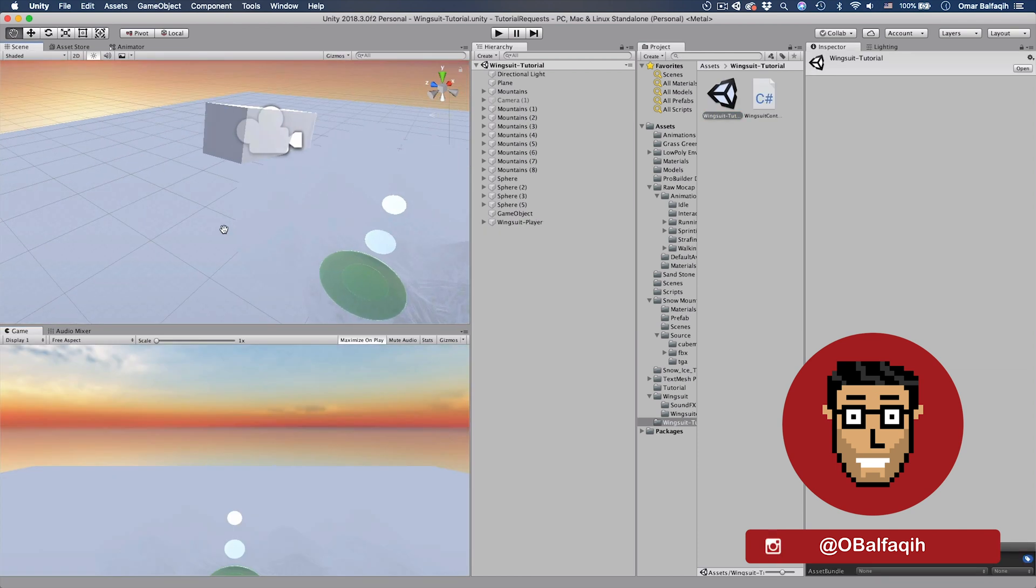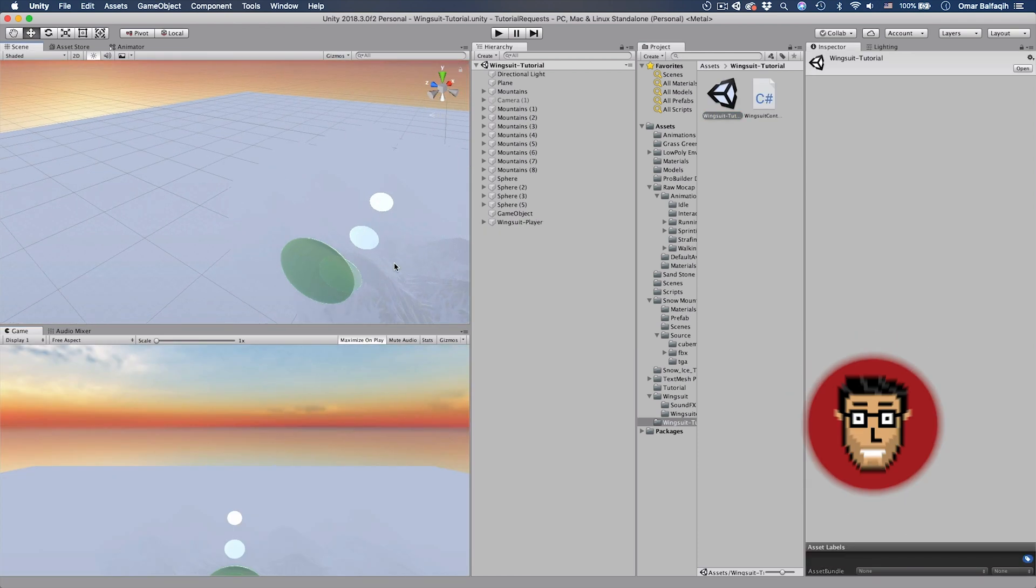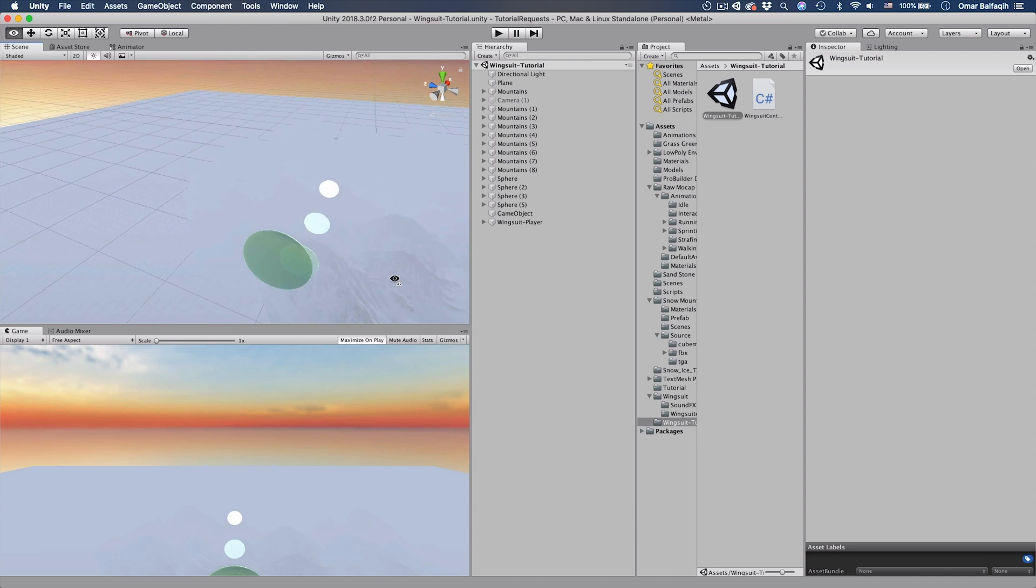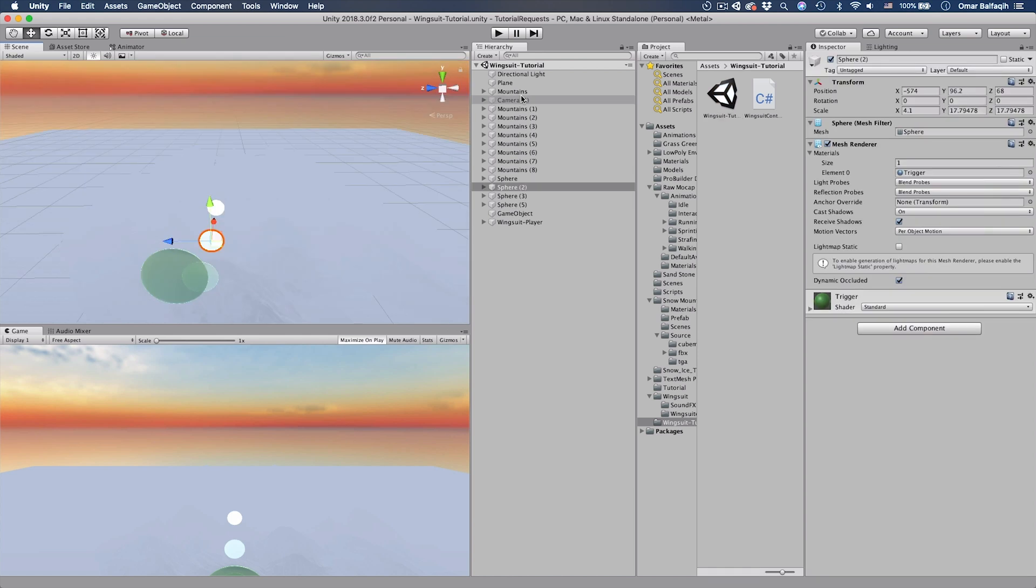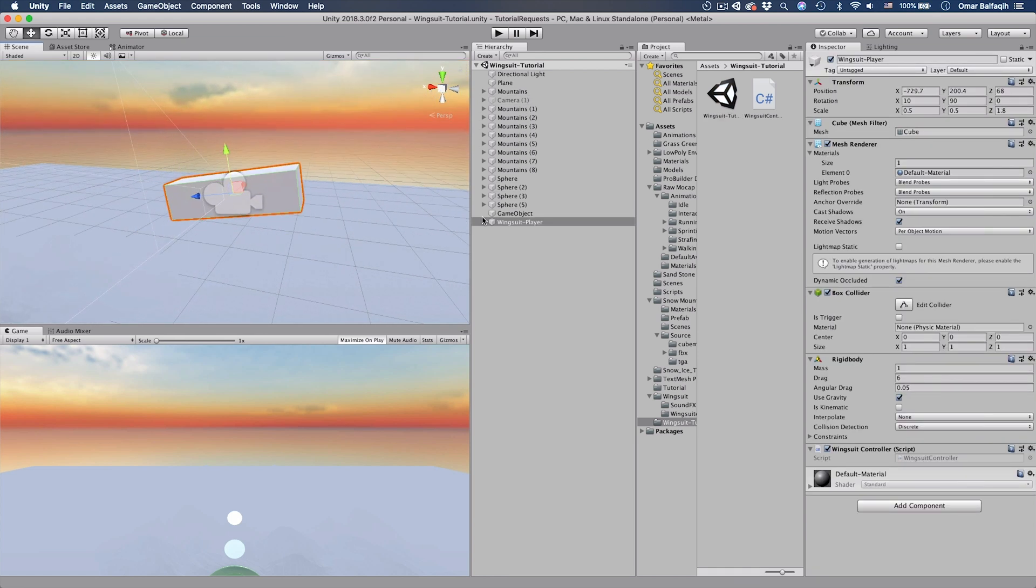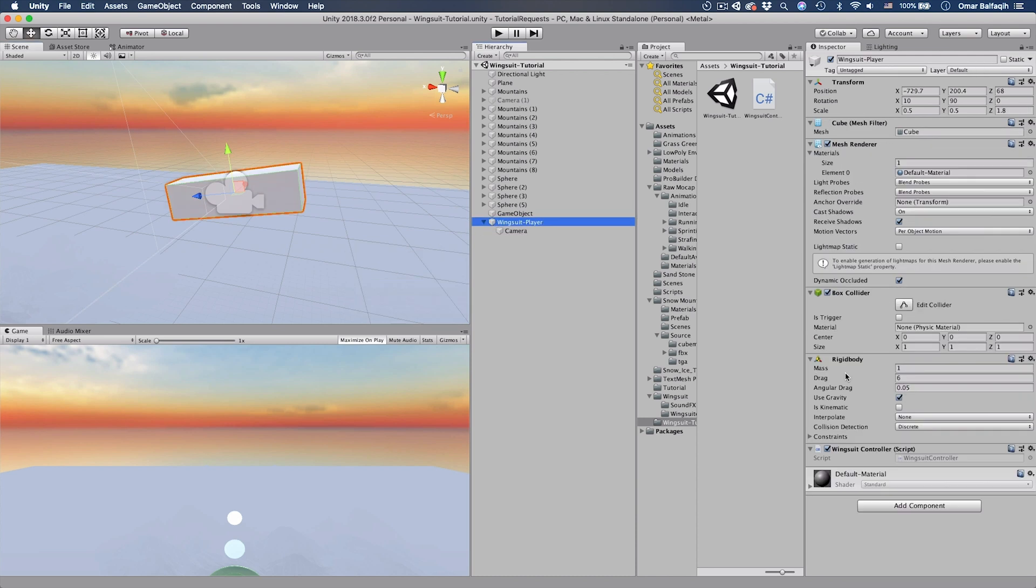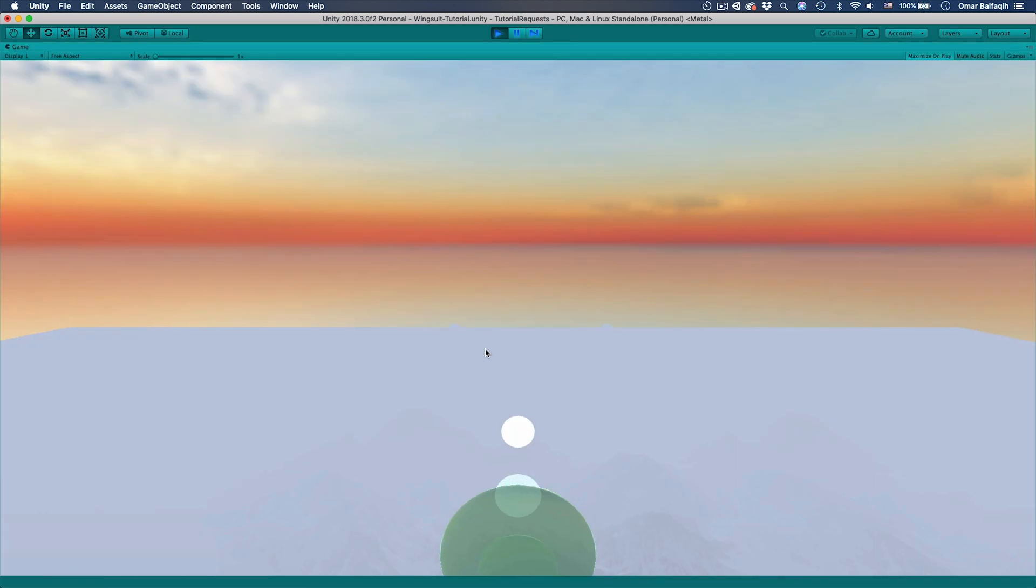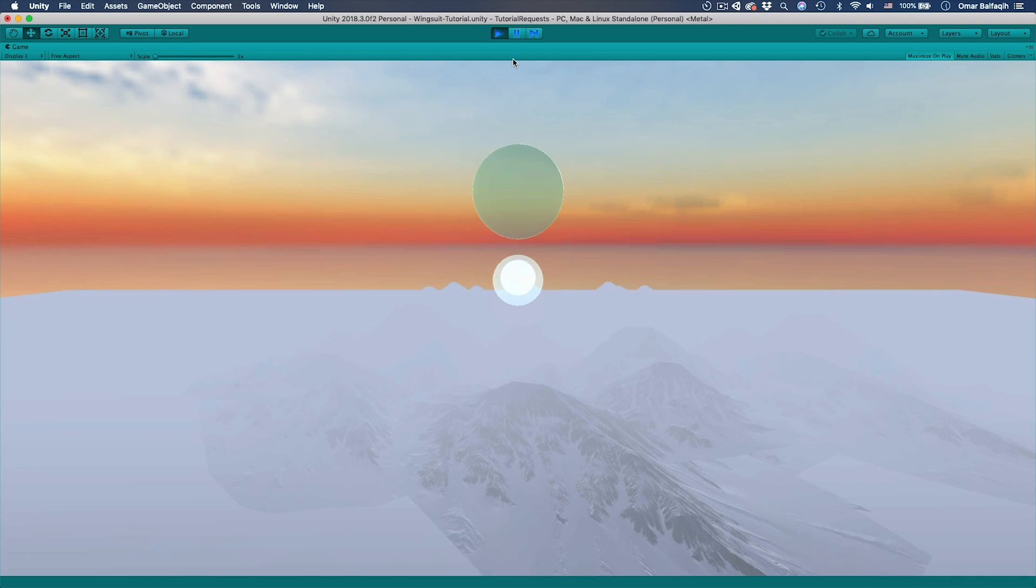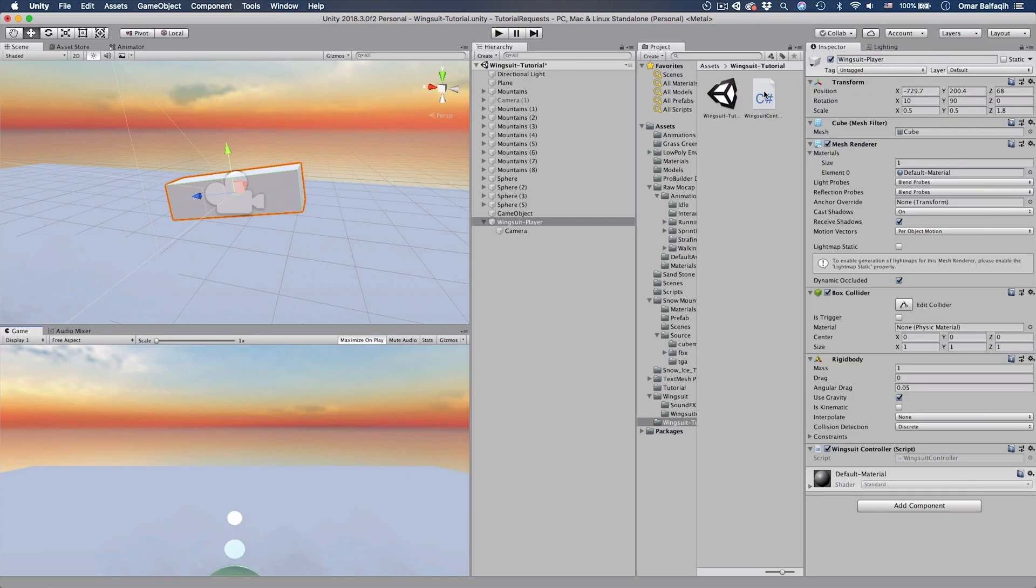Okay, so here we just have this level. I got these mountains from the asset store. I'll leave the link below so you can download it. And then I just did few manipulations here and added these. And then here our player is just a cube with a camera in it. And the player has a rigid body. So it will be going down if I play. You could see it's just falling down so fast. Let's open the script.